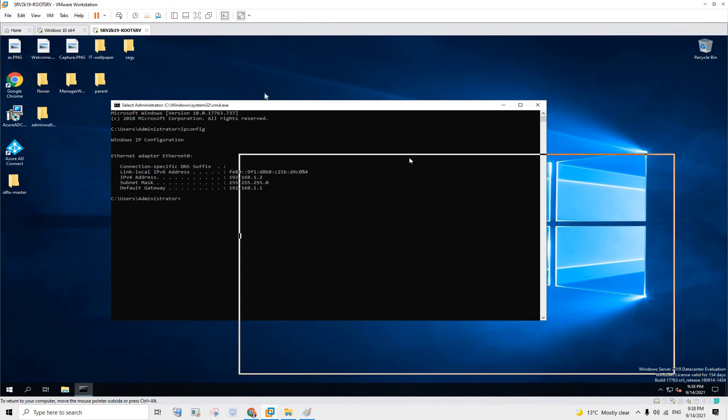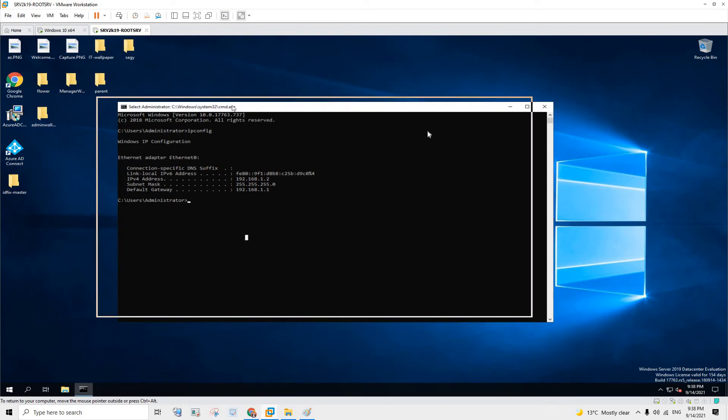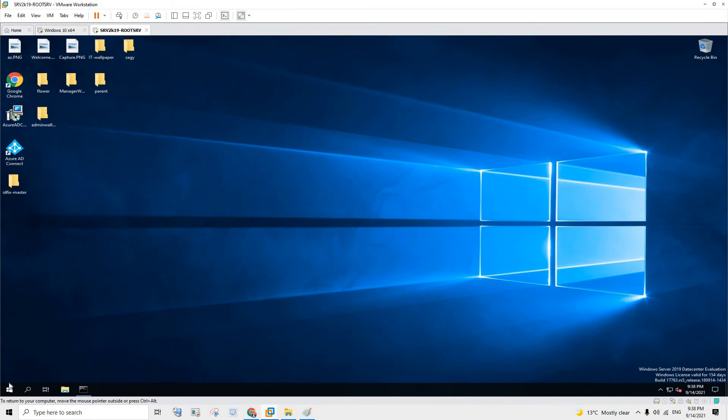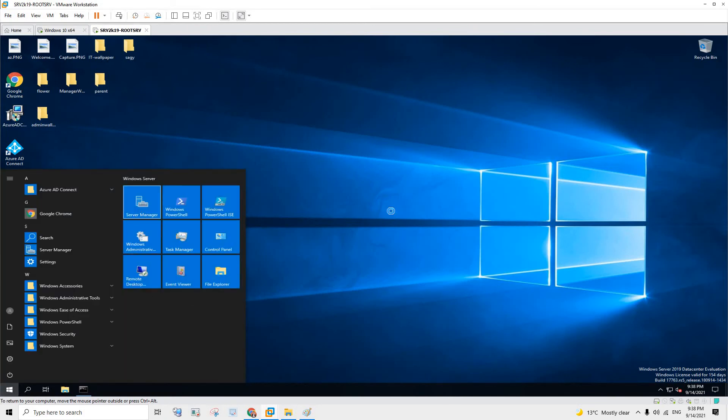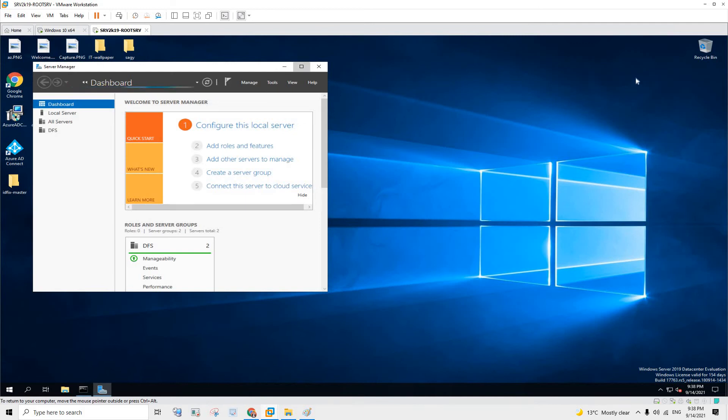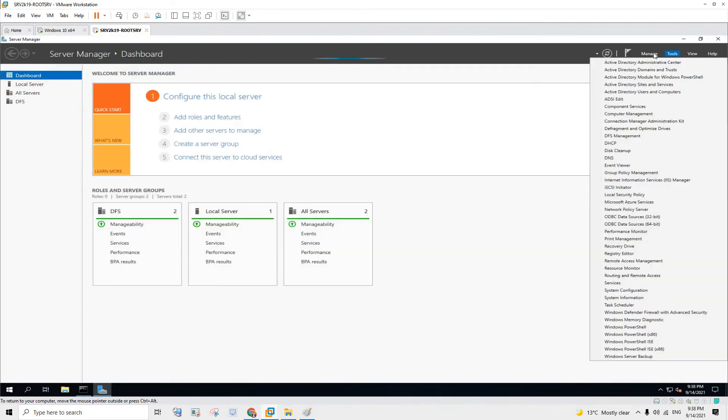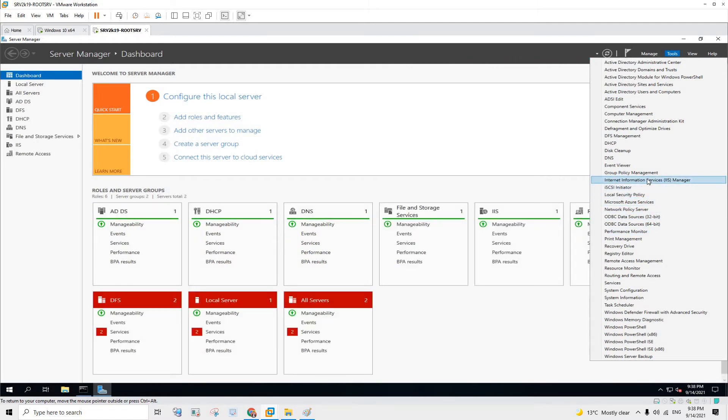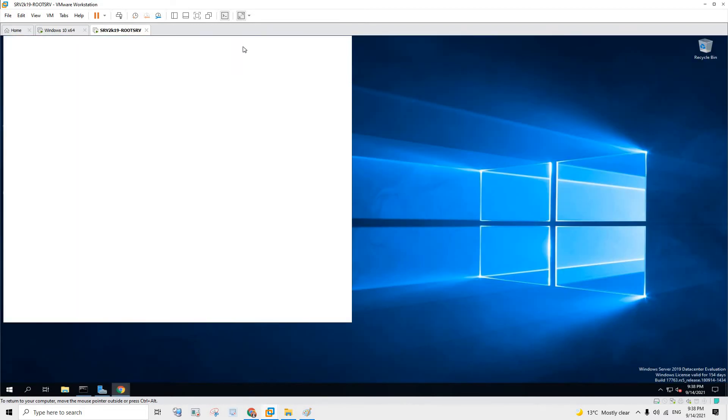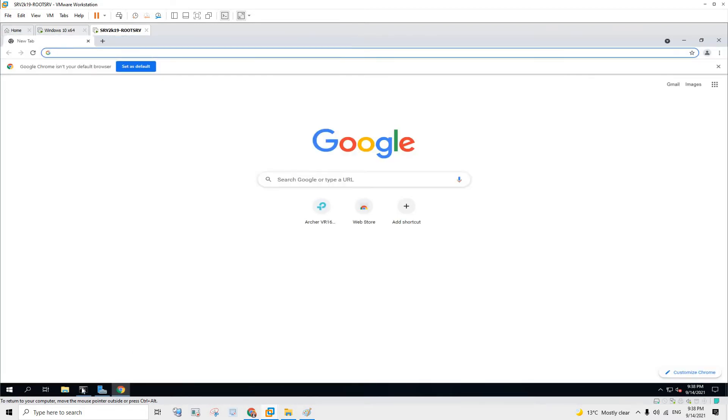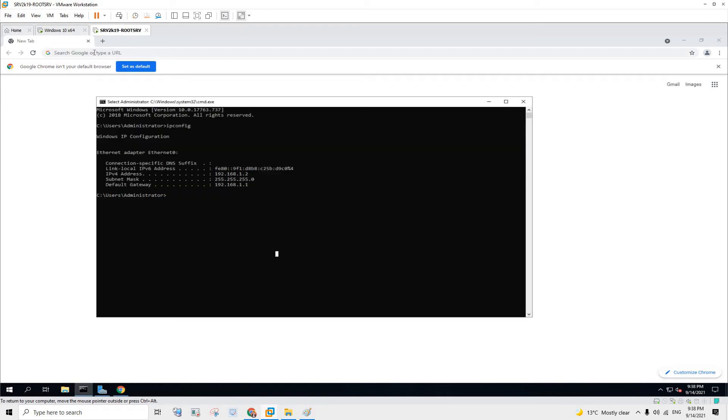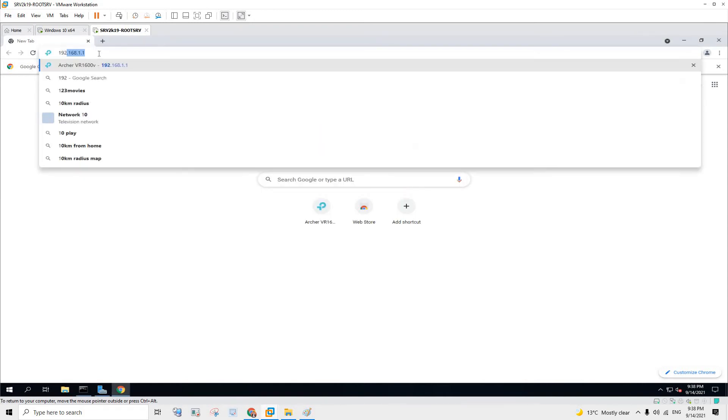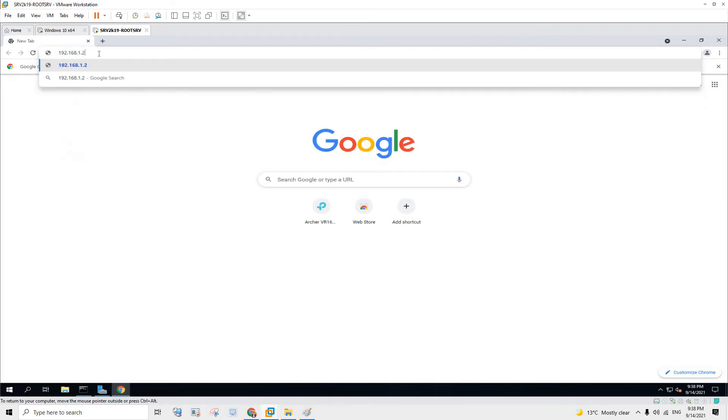So I have created a Windows server which for the sake of this tutorial I have already installed the IIS, the web hosting service in Windows server. As you can see I have already installed the Internet Information Service Manager. So if I go to the localhost or I can even type in my IP, so it's 192.168.1.2.